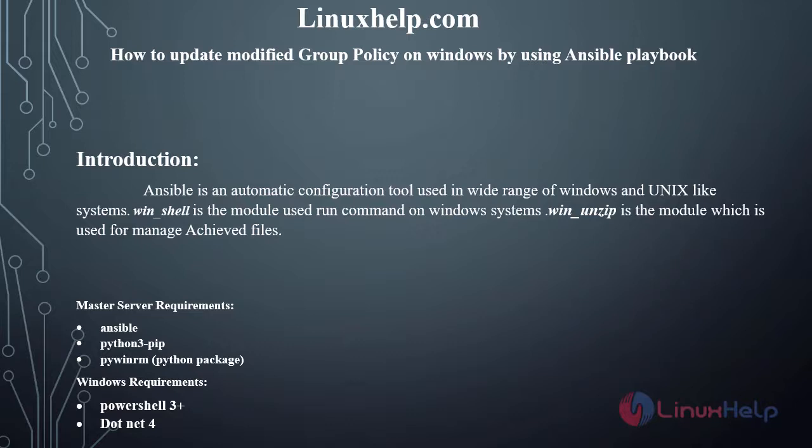The master server requirements are Ansible, Python 3, pip, and WinRM which is a Python package. Windows side requirements are PowerShell 3 and above version, and .NET 4.